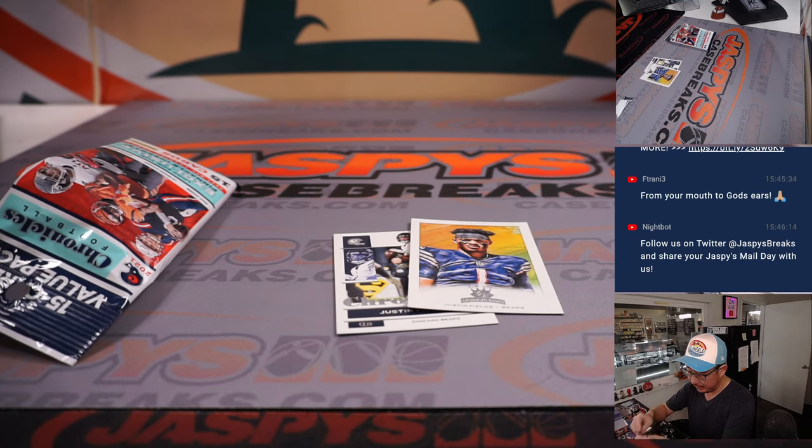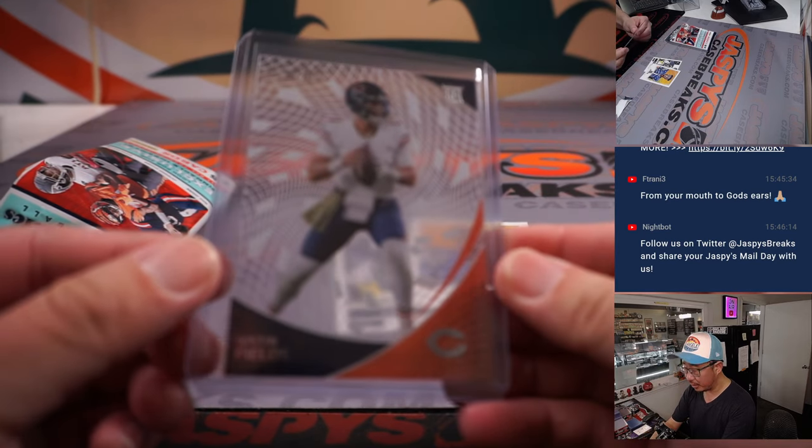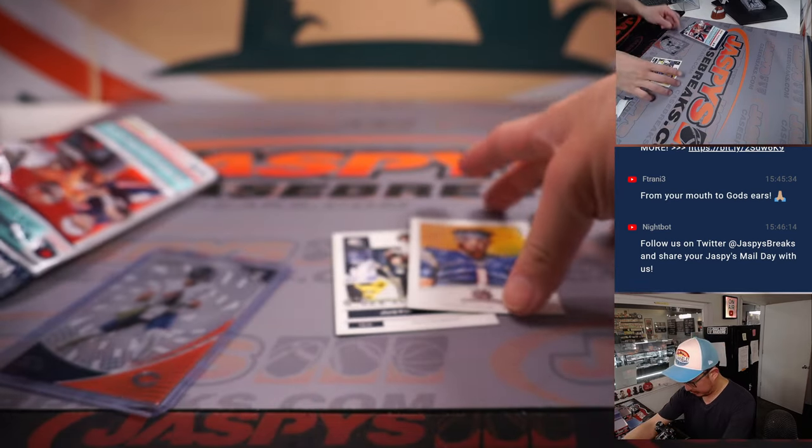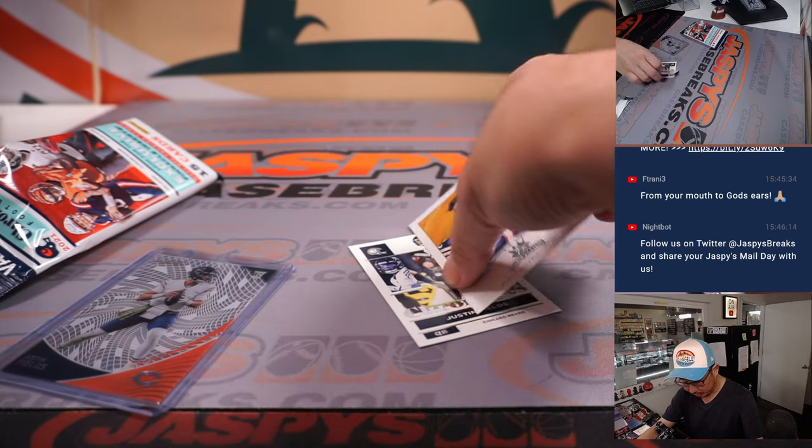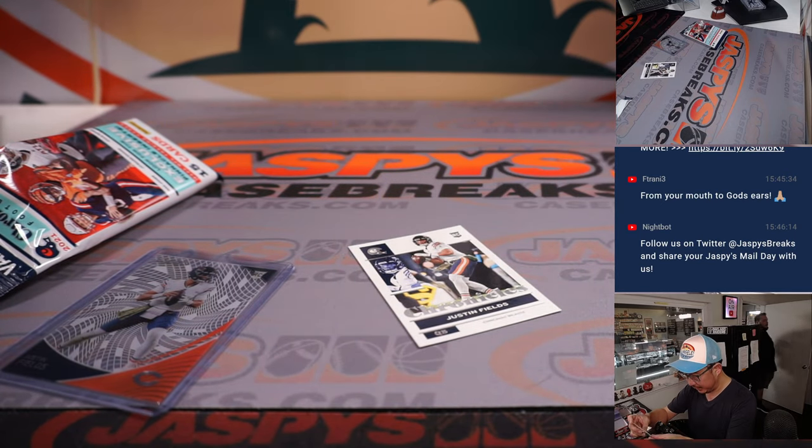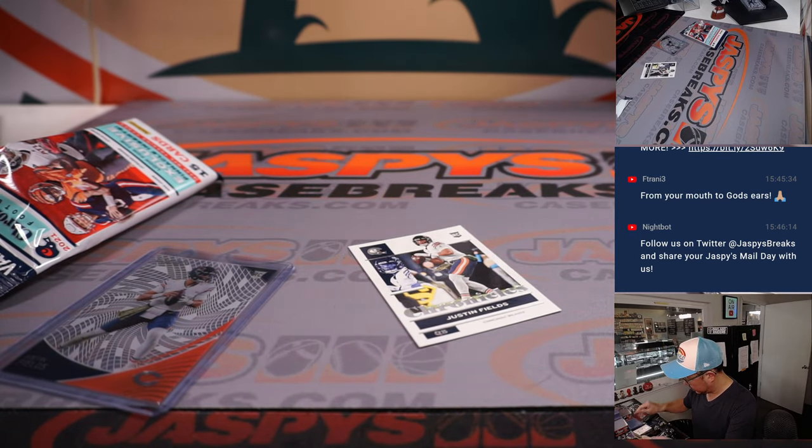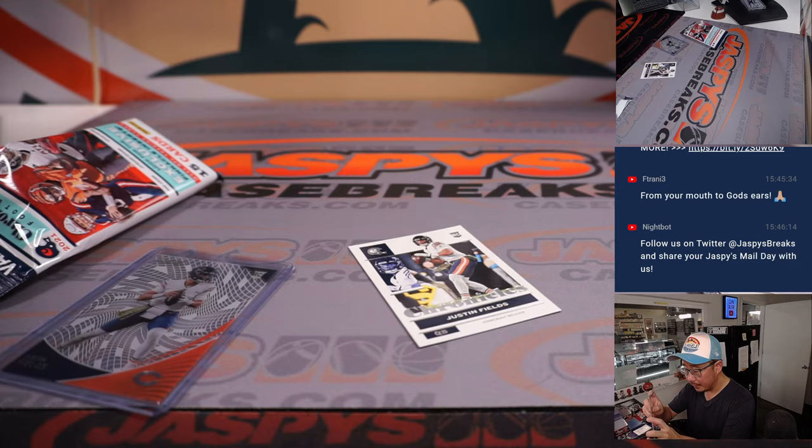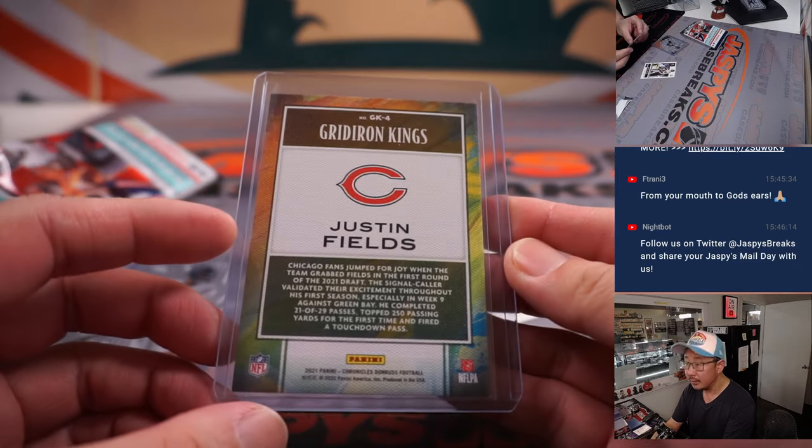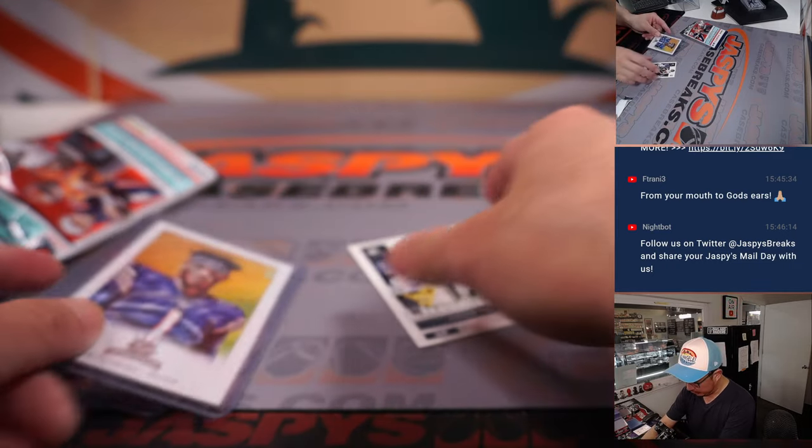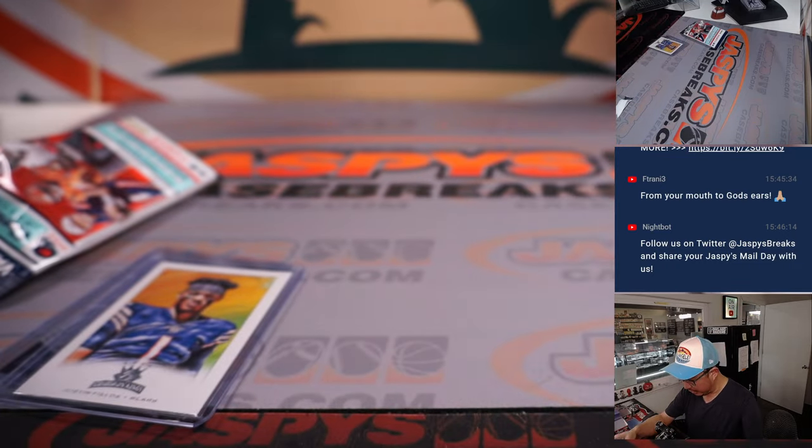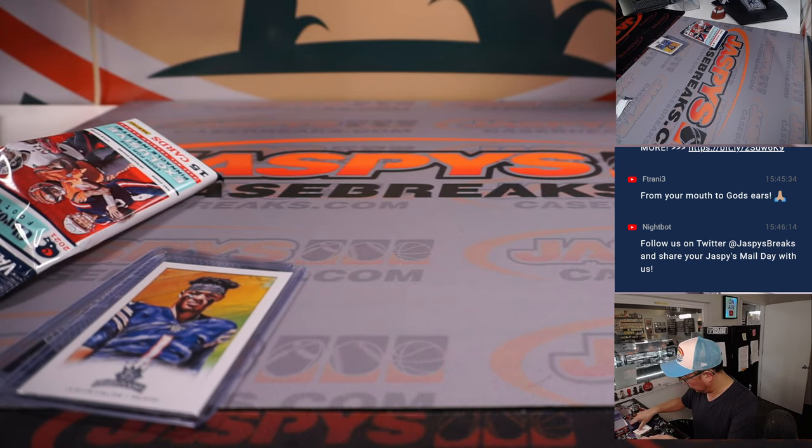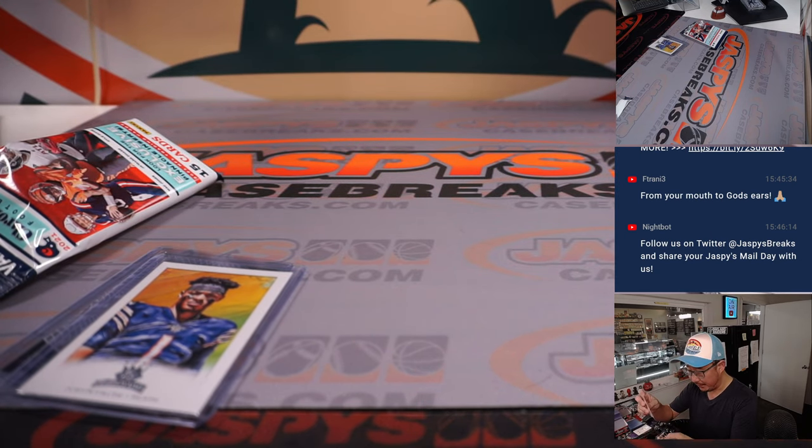We've got the Clear Vision card. We've got the Gridiron Kings card. And we've got a Chronicles rookie card right here. Nice, not bad, not bad.